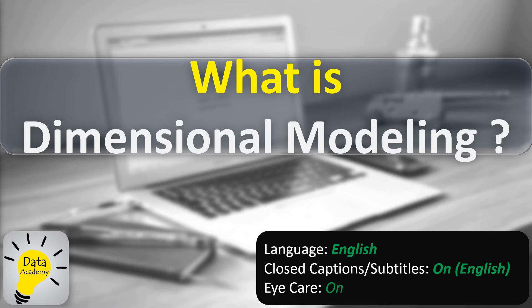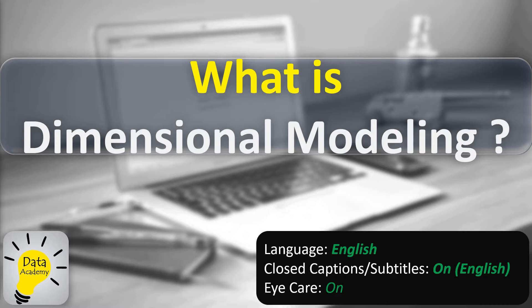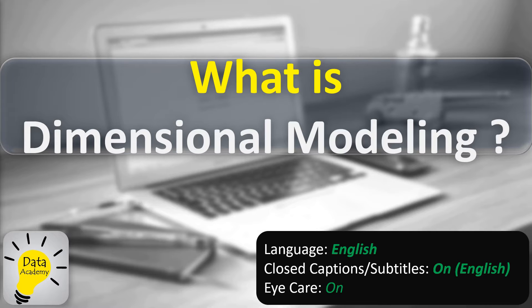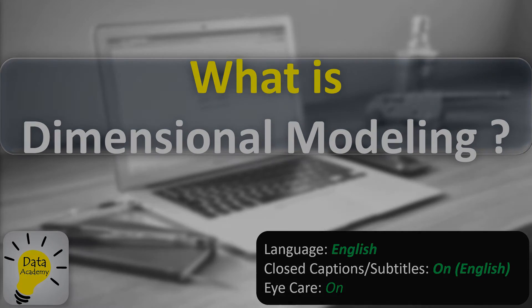In my previous video I discussed the concept behind a data warehouse. In this video we will discuss the concept behind dimensional modeling design. The intention of this presentation is to provide a beginner's introduction to dimensional modeling and how it differs from a traditional data model design. So let's begin.